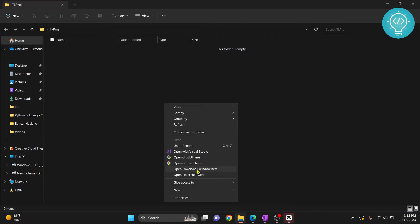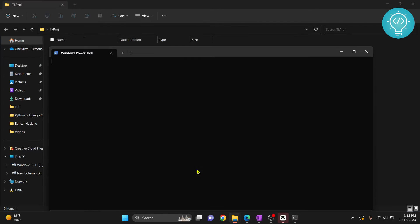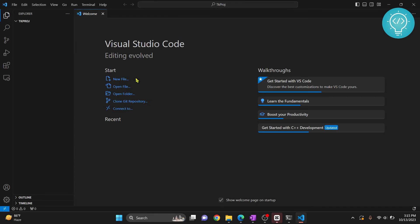Now let's open this folder in Visual Studio Code. Hold shift, right-click, and open PowerShell window here and type code dot. Now this will open this project tk project in Visual Studio Code.